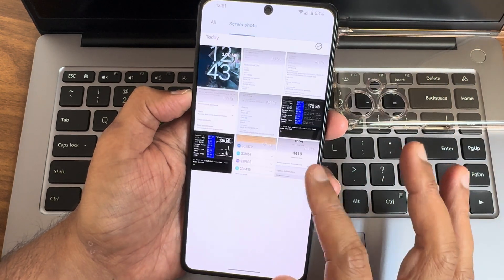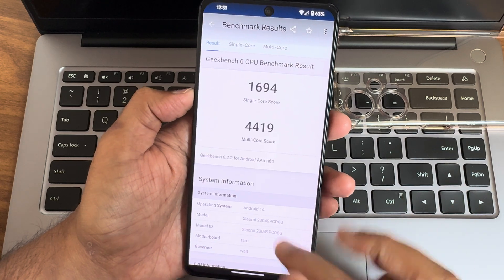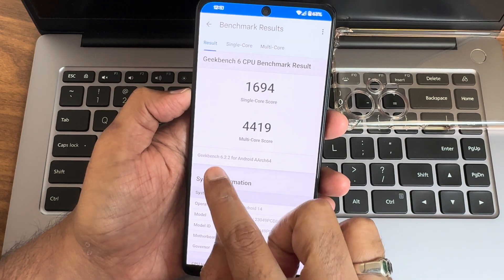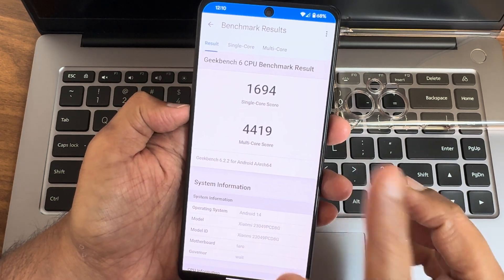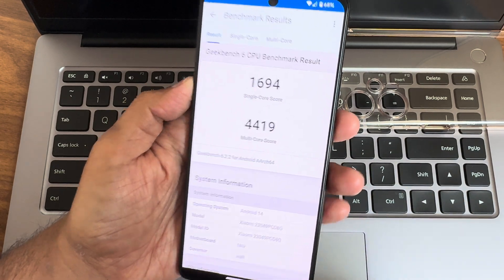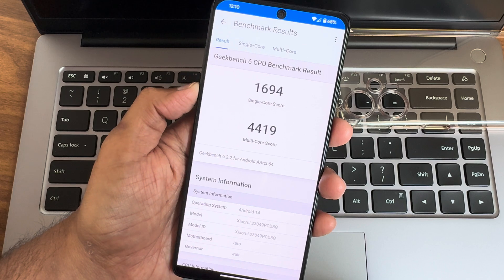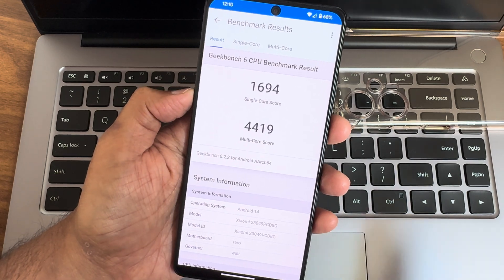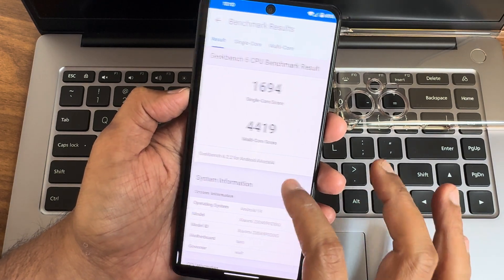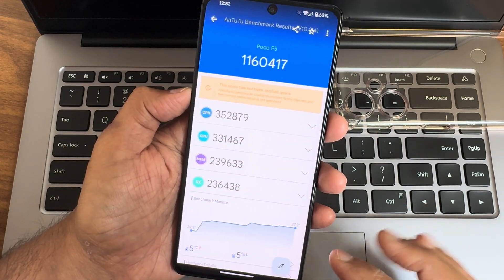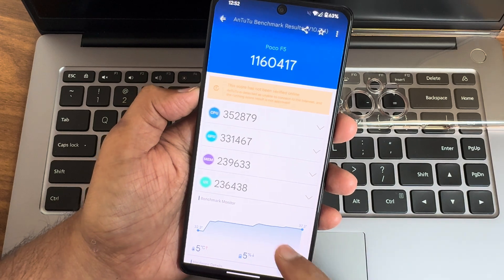We'll see some results with file manager. I'll start with the Geekbench scores. The version I use is 6.2.2. The scores are 1,694 single core and 4,419 multi-core. The version is 14 here.